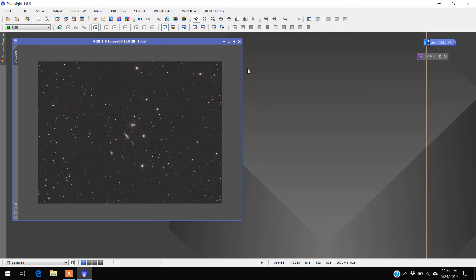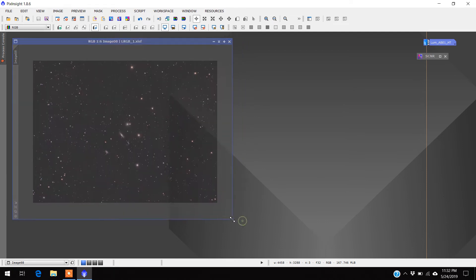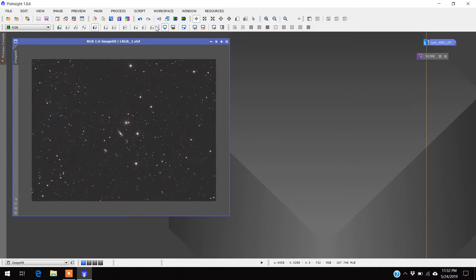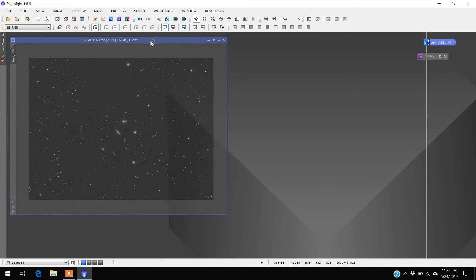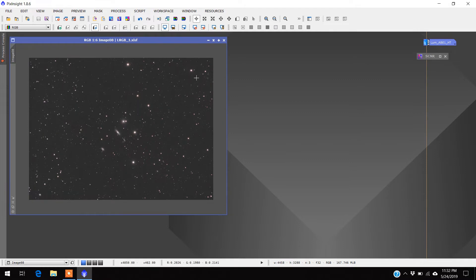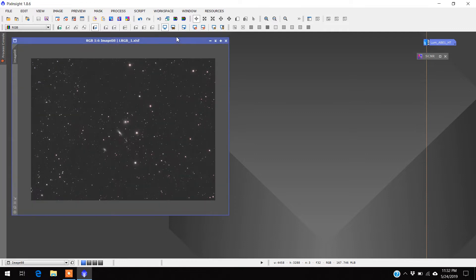Well hello, I'm back again and this is the last thing I want to show you in PixInsight. One of my favorite tools, and the reason it's my favorite tool is because you really have a lot of control over it. What it is is a star reducer — not a star removal, but a star reducer.